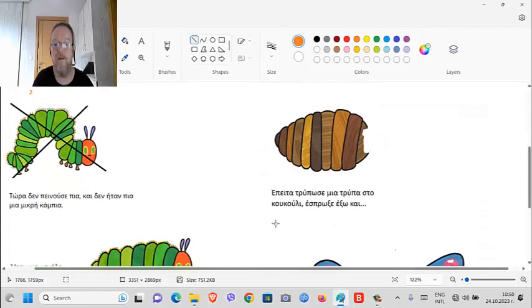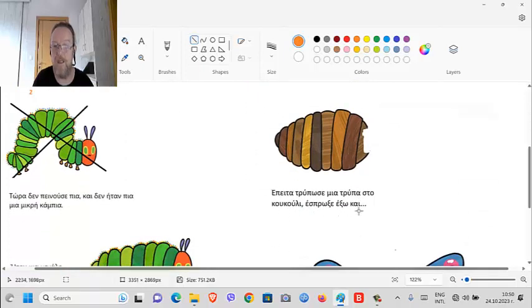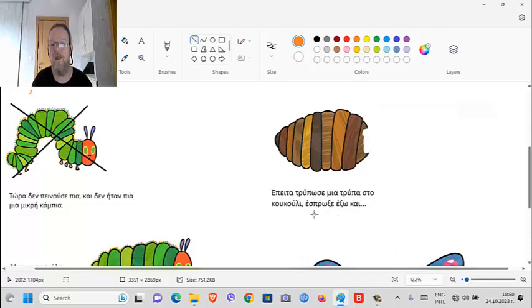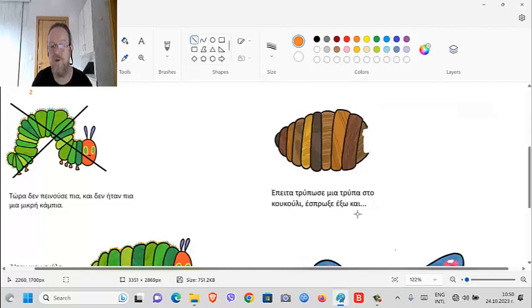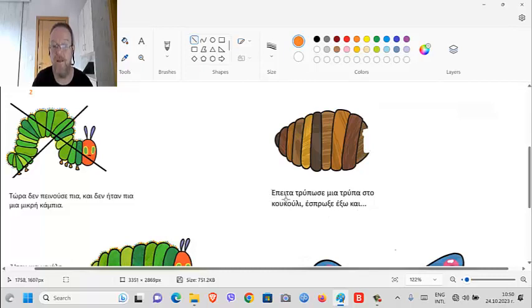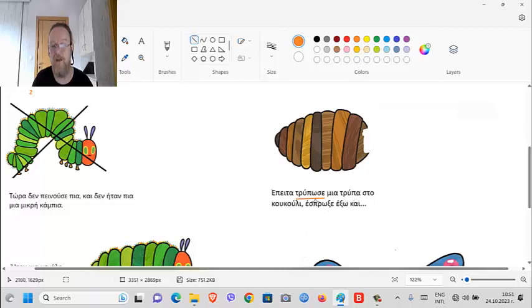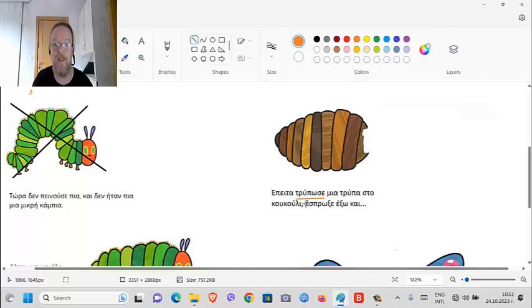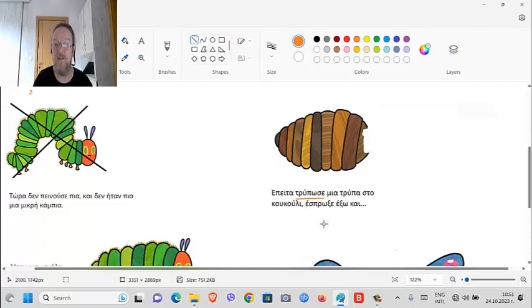Έπειτα τρύπησε μια τρύπα στο κουκούλι (epita tripise mia tripa sto kukuli) - then he poked - there's the past form again - τρύπησε (tripise), μια τρύπα (mia tripa). He poked a hole. So we've got the same root in this word: τρύπα, τρύπησε (tripa, tripise). He holed a hole, I guess, logically. Έπειτα τρύπησε μια τρύπα στο κουκούλι (epita tripise mia tripa sto kukuli), in the cocoon.